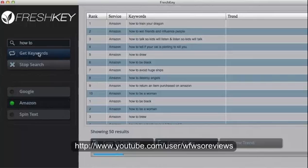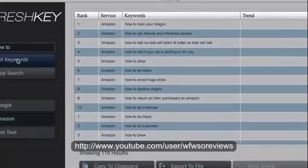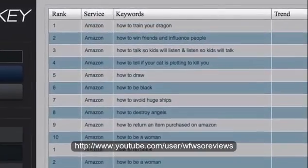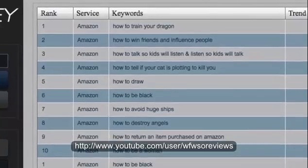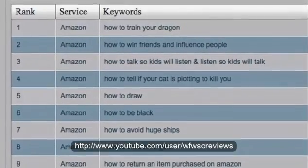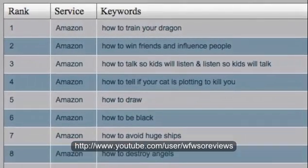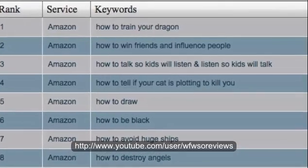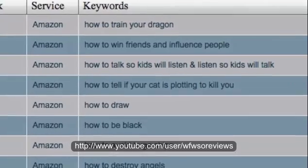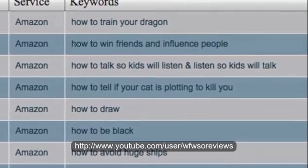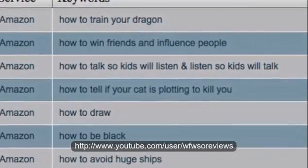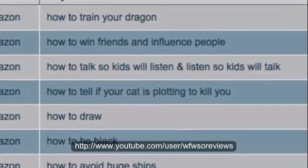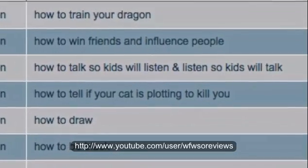What you're seeing here is all the latest Amazon suggested searches around the term 'how-to'. Basically, what FreshKey is doing is what you could manually do if you went to Amazon and entered 'how-to' and then the letter A, and it would give you a drop-down — how-to letter B, how-to letter C — and you wrote down every single drop-down result. That would take you around two hours per search. It takes FreshKey less than a minute.